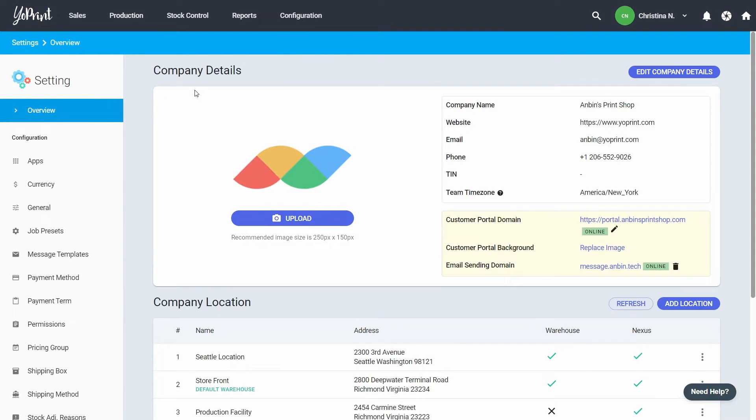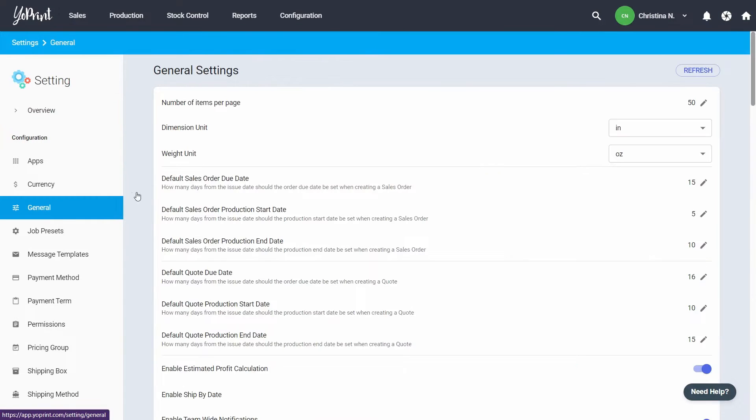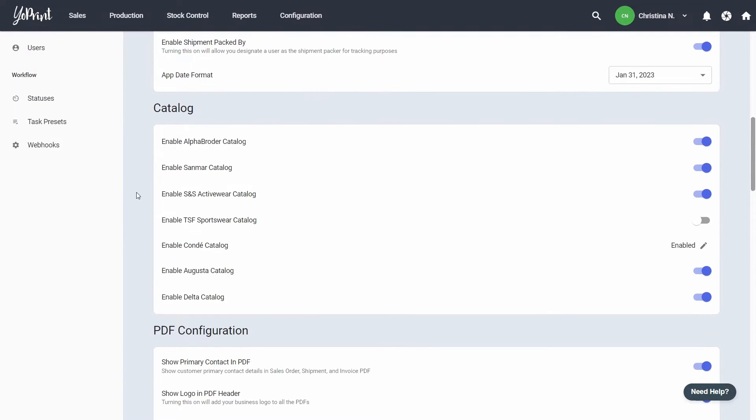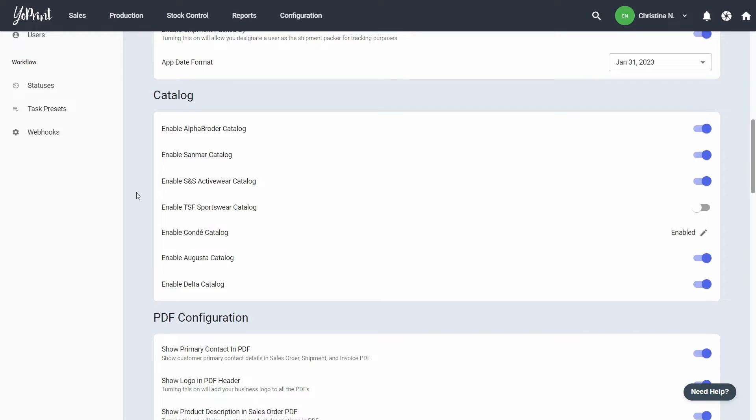When you sign up for YoPrint, we automatically enable the S&S catalog. Enabling it means you can access the catalog in your quotes, sales orders, purchase orders and inventory. You can choose to disable this in the settings.